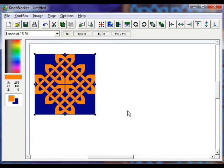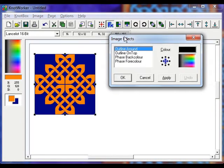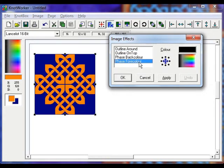Now we're going to add an image effect. Click the FX button on the toolbar. In the dialog that opens, select phase 4 colour.